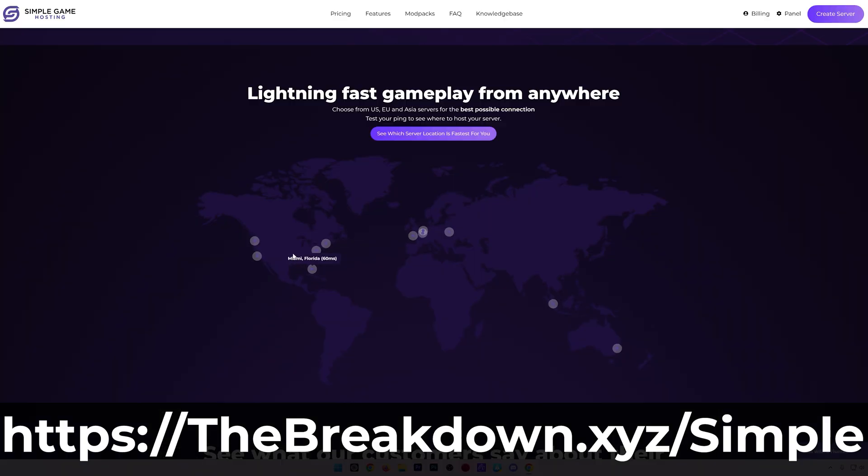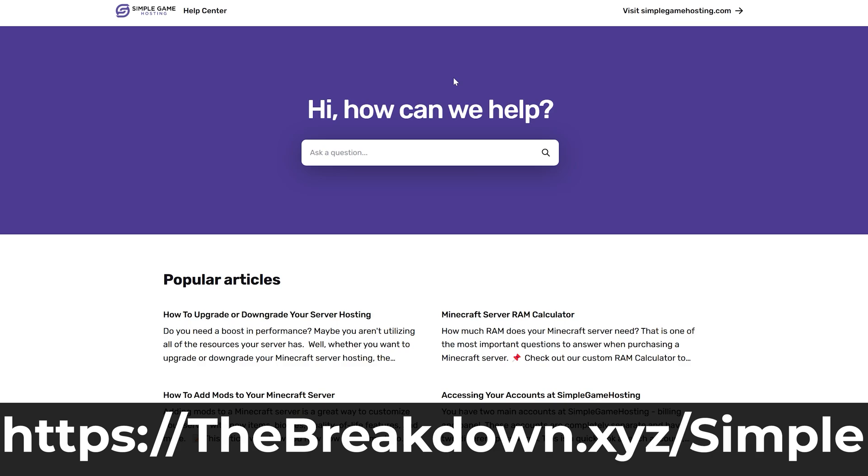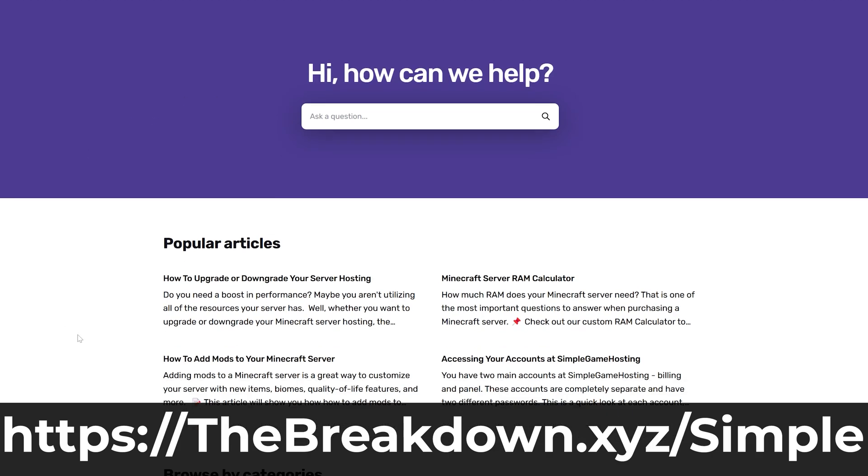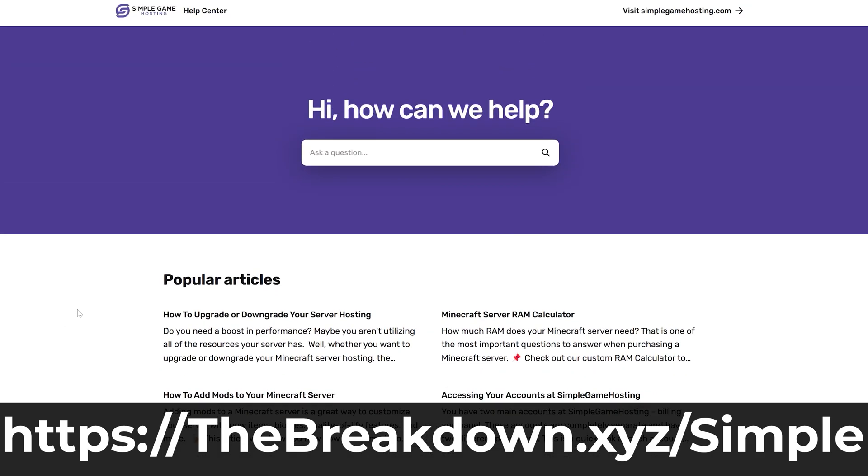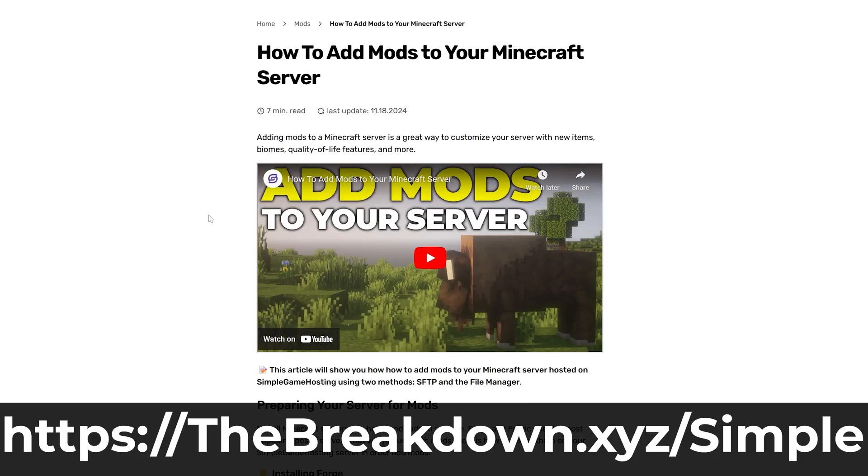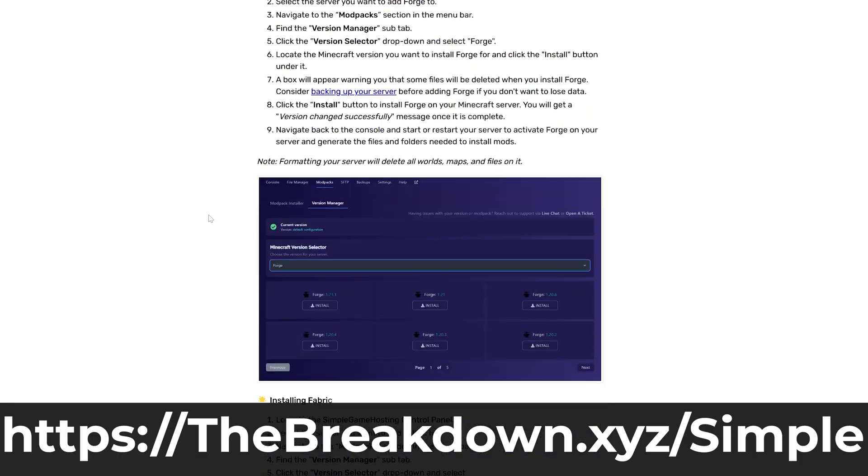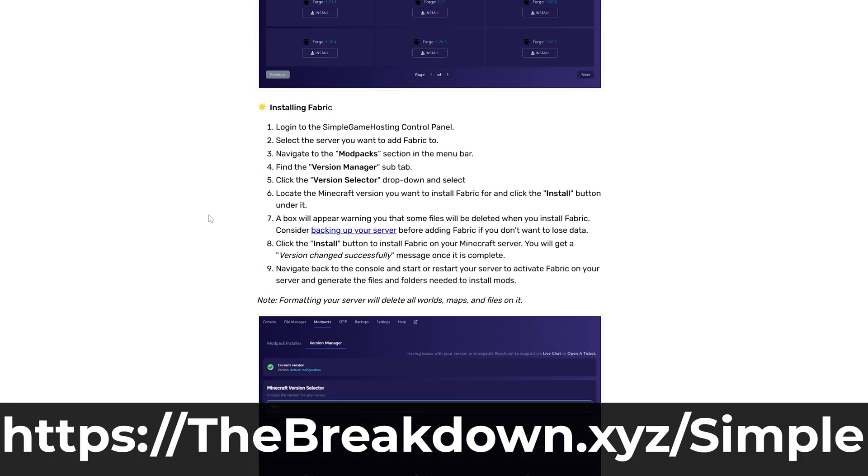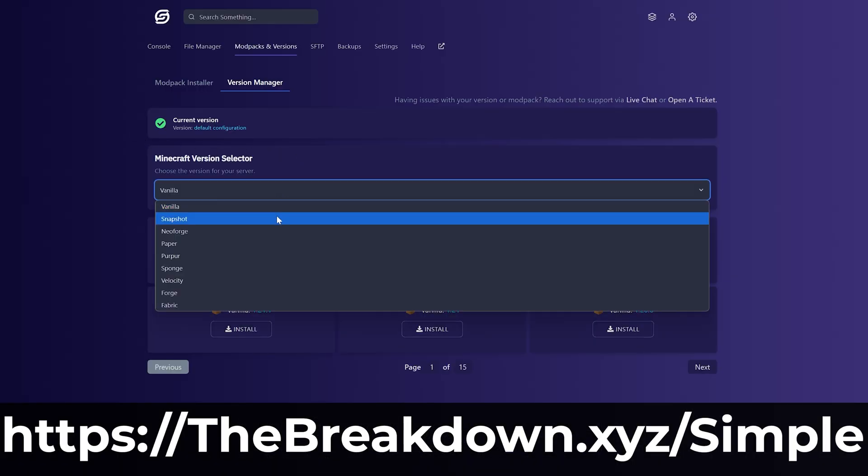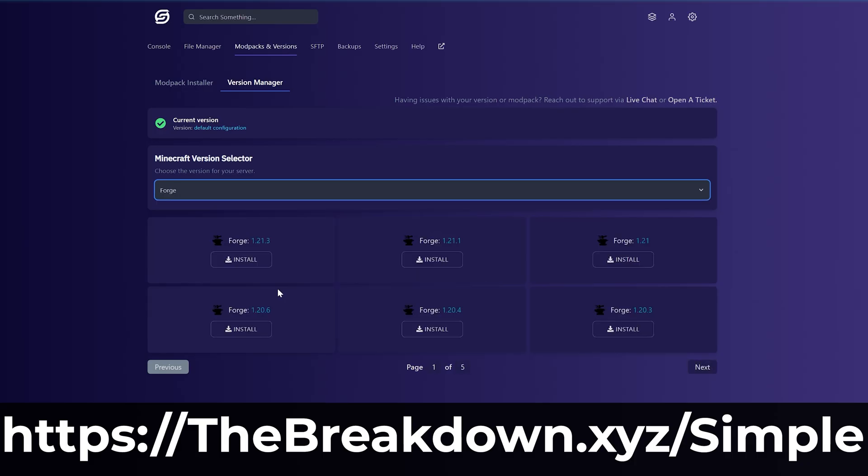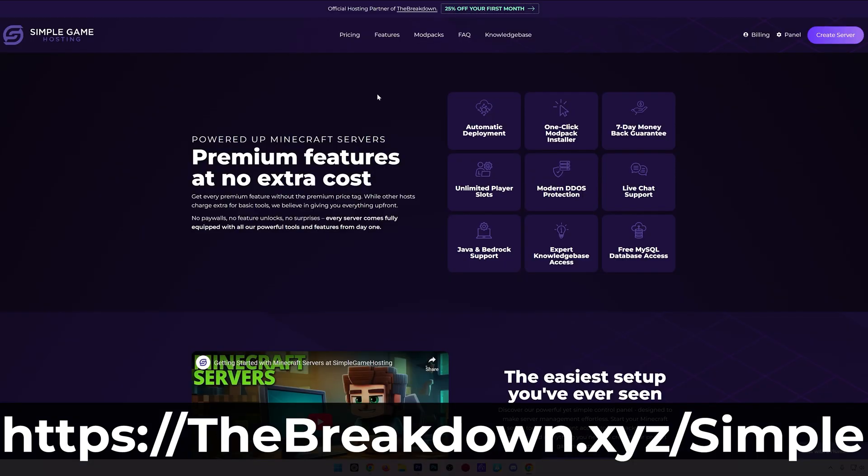Plus there's expert live chat support there. So let's say you add a mod to your server, you try to start it and it just doesn't work. Well, there is support there to help you out and fix that issue for you. So go check out Simple Game Hosting, first link in the description, thebreakdown.xyz/simple to start your Minecraft server the simple way.